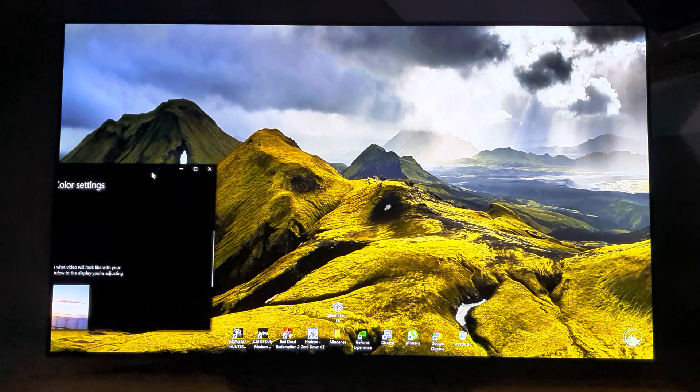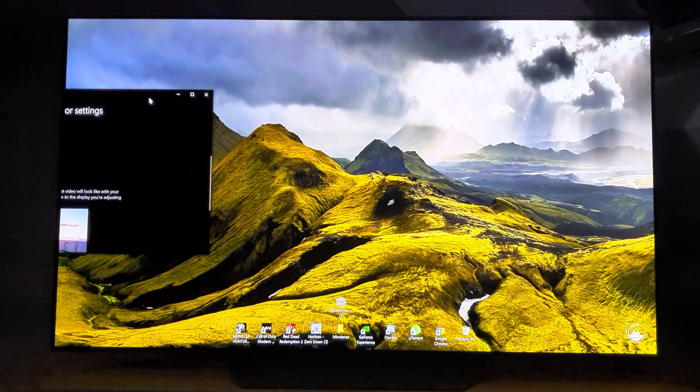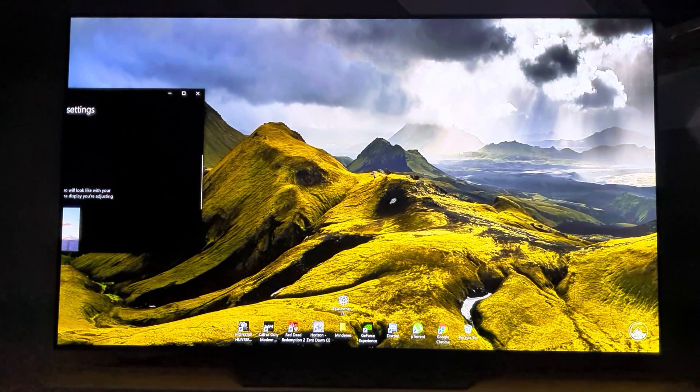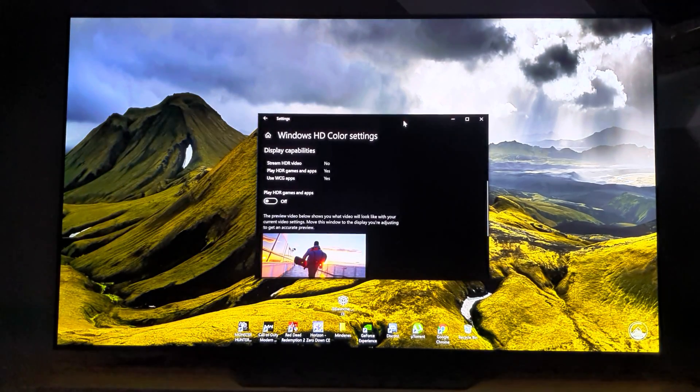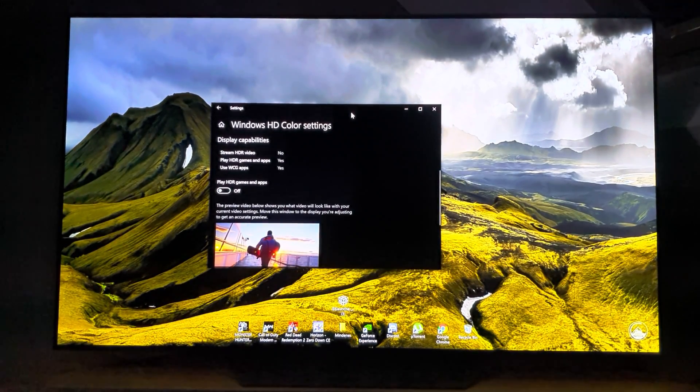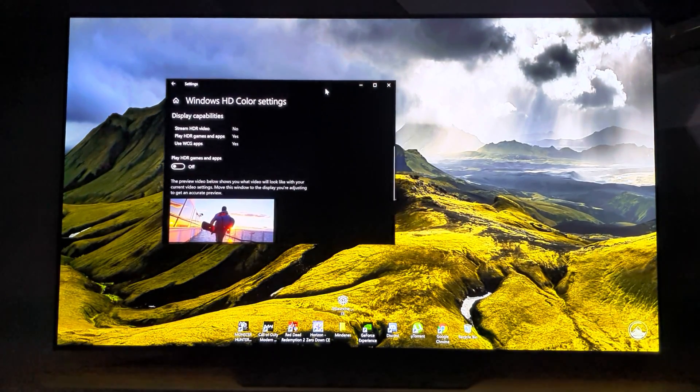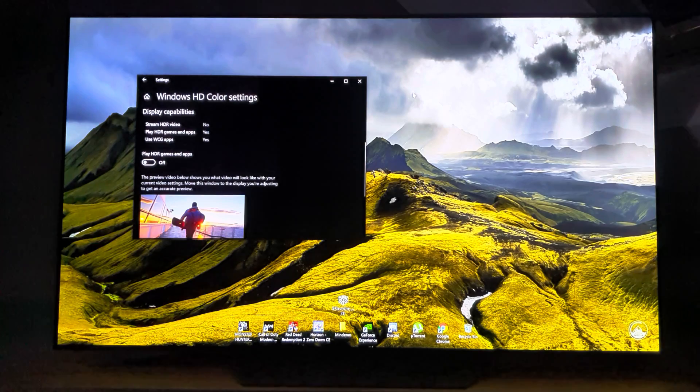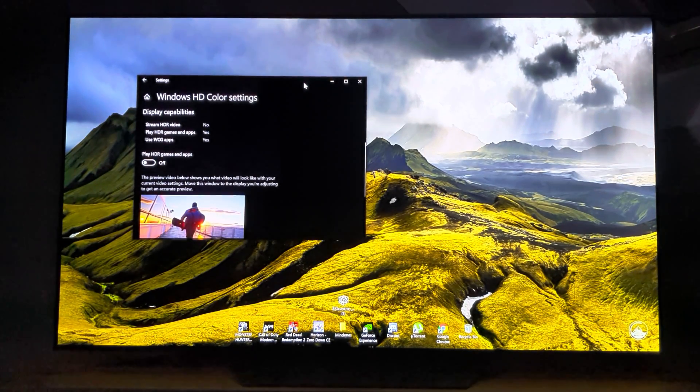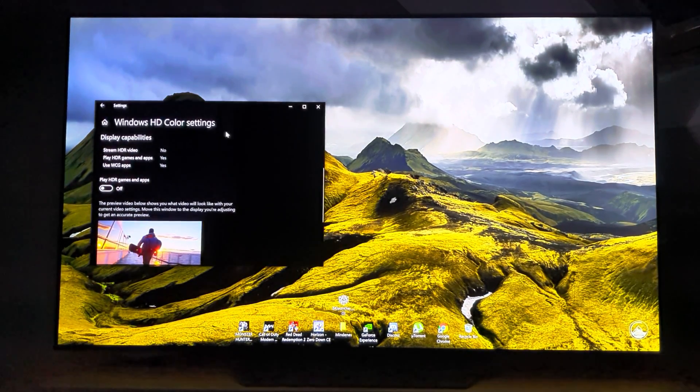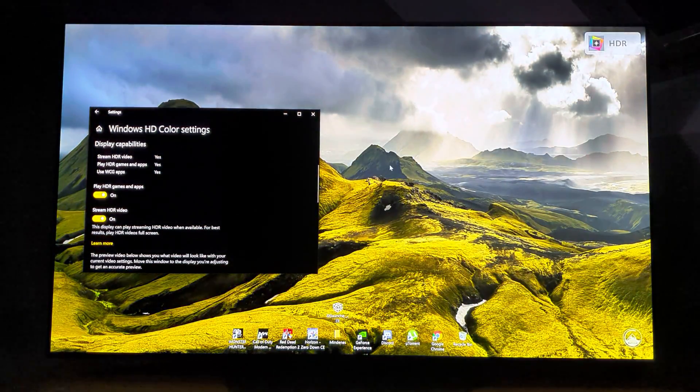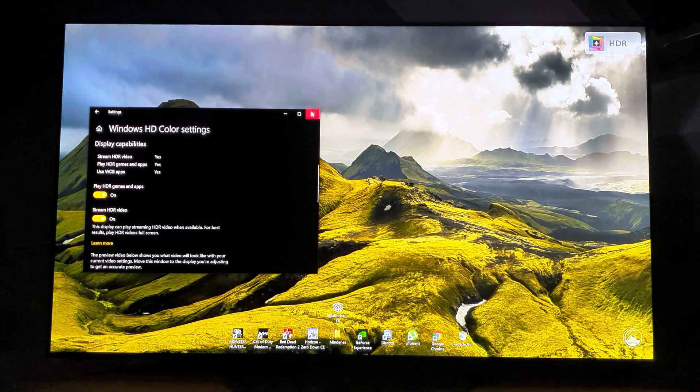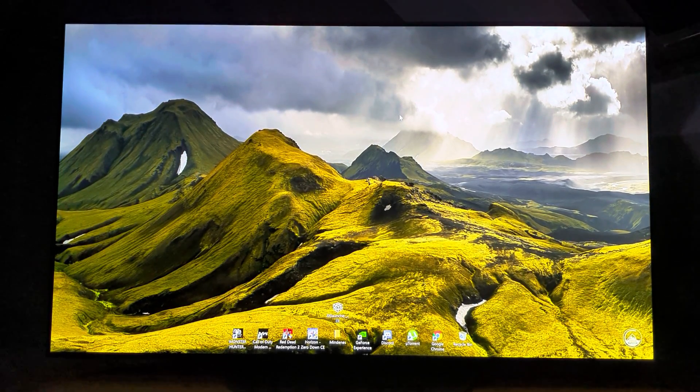If I turn it off, you can see the difference. Actually with this TV you get a dimmer Windows. This is the opposite I experienced with LCD TVs. If I turn it on, it will be brighter. It's very strange because it is an HDR background image.